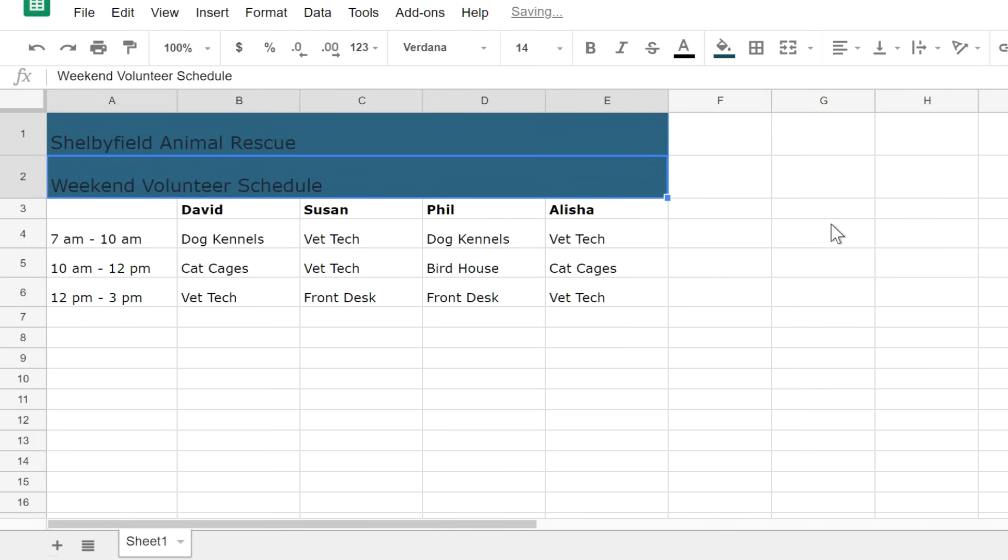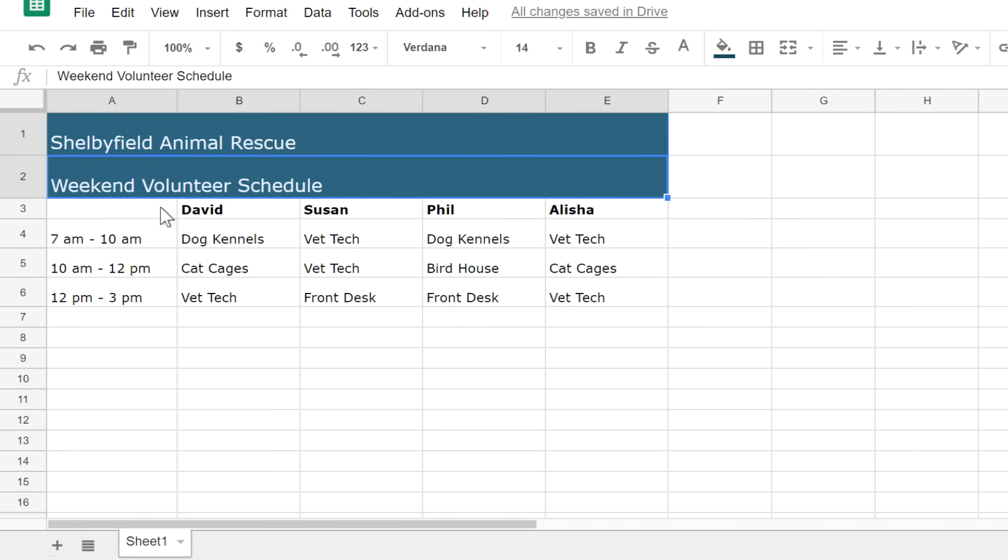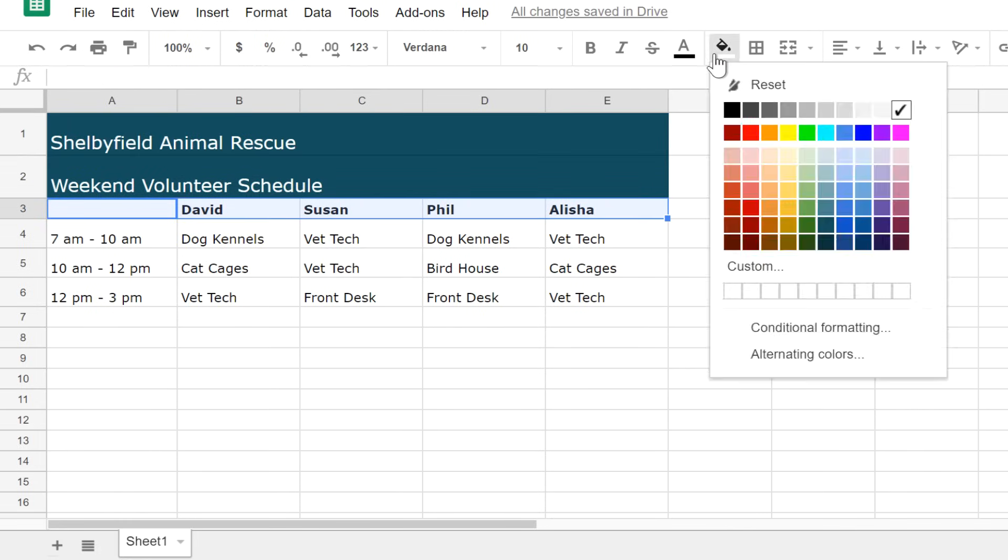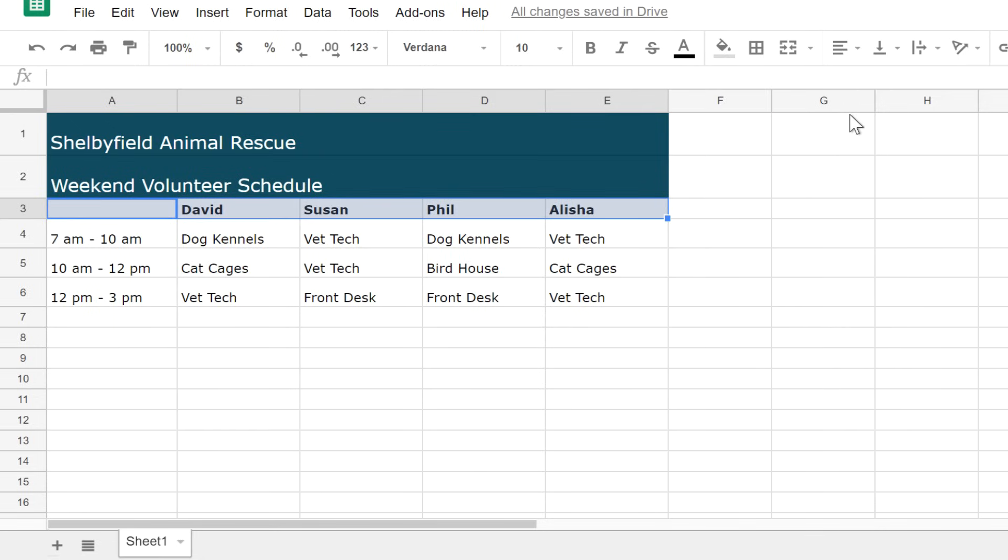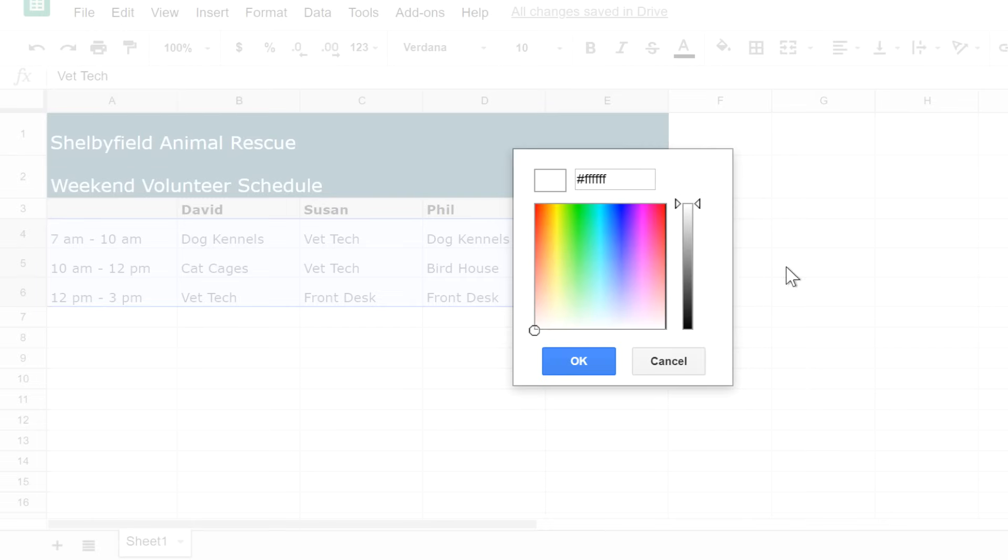This dark color makes the black text a little hard to read, so I'm going to change the color of the text. This works the same way as fill color. Just click the text color command and make a selection. I think I'll add some color to these rows also to break up the different sections. There's an even wider variety of color options you can view by clicking Custom. This blue will look nice.